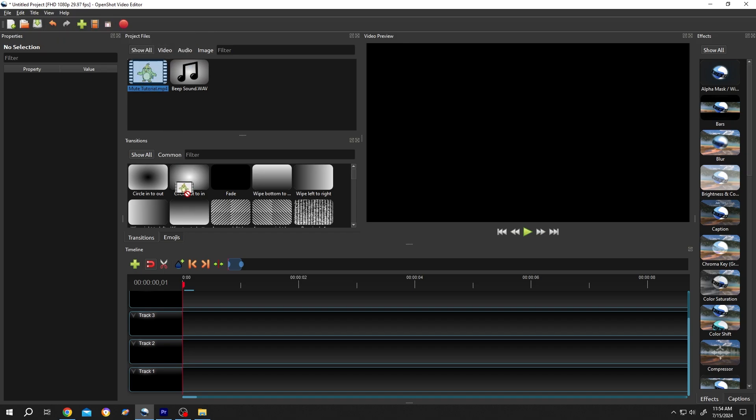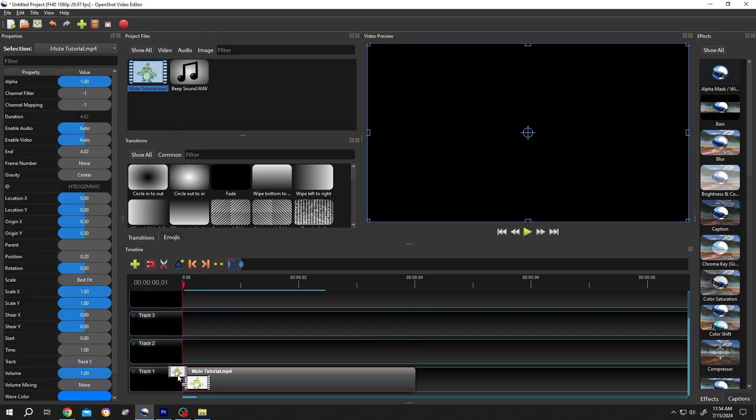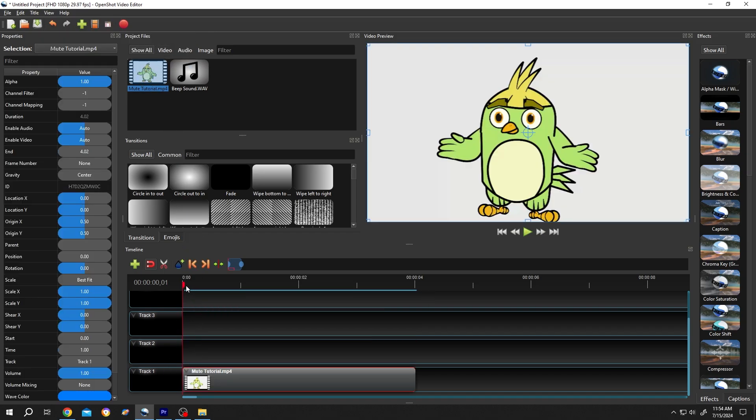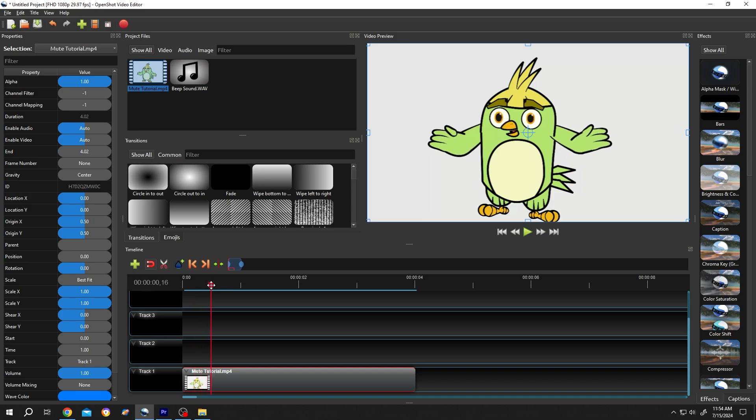Now bring the video to the timeline. Split the section where you want to remove your audio.